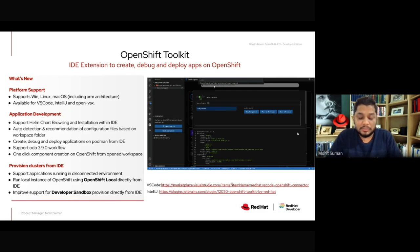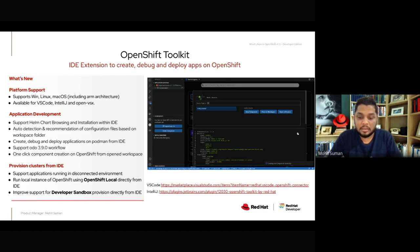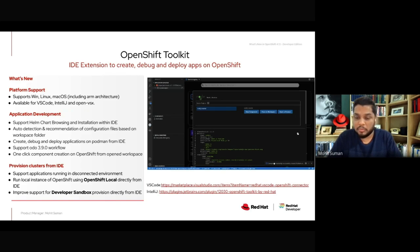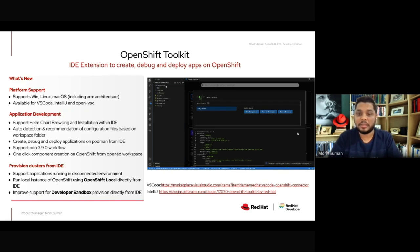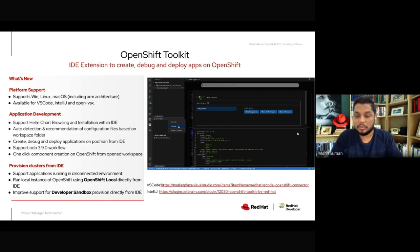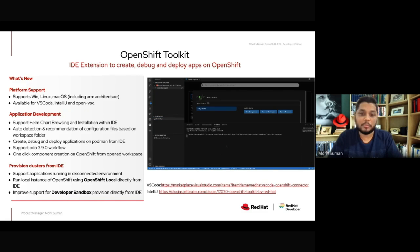A new feature added to OpenShift Toolkit is that users can now do application development, deployment, and debugging not just on Kubernetes or OpenShift clusters, but also directly on a running Podman instance. So if you want to deploy or debug an application in a container-based workflow on top of Podman, you can do that through OpenShift Toolkit — it now supports Podman as well.